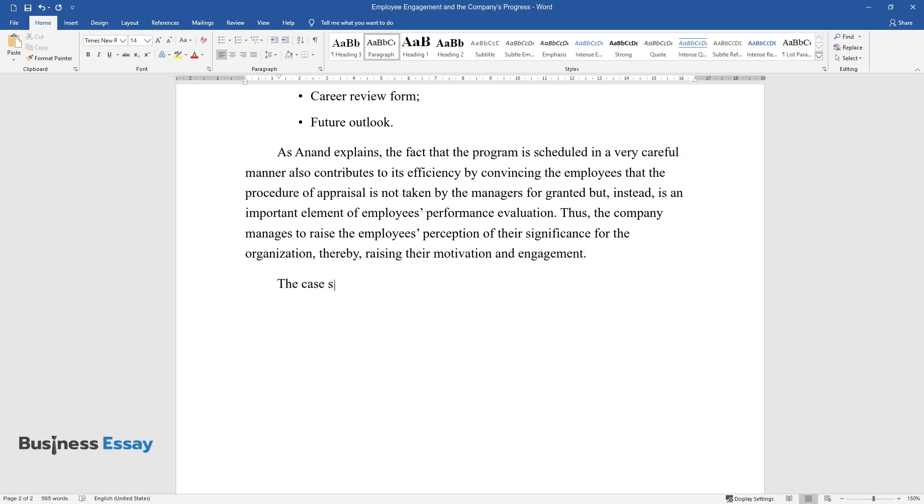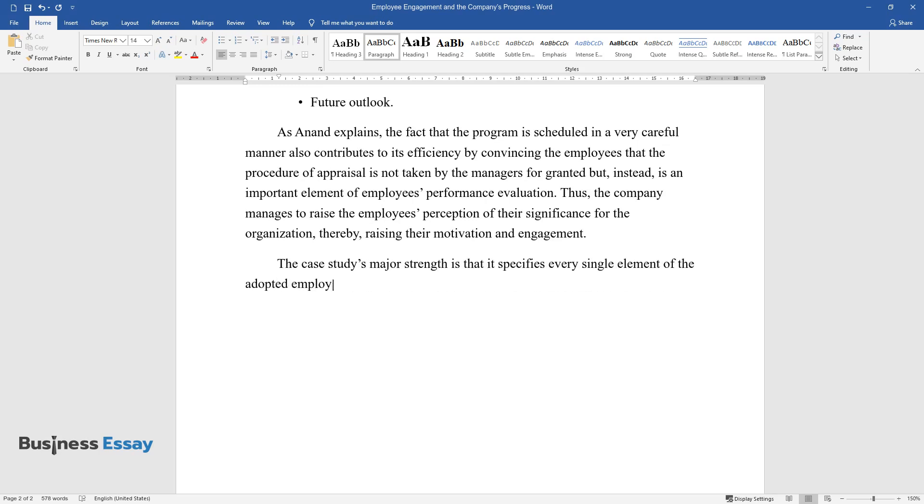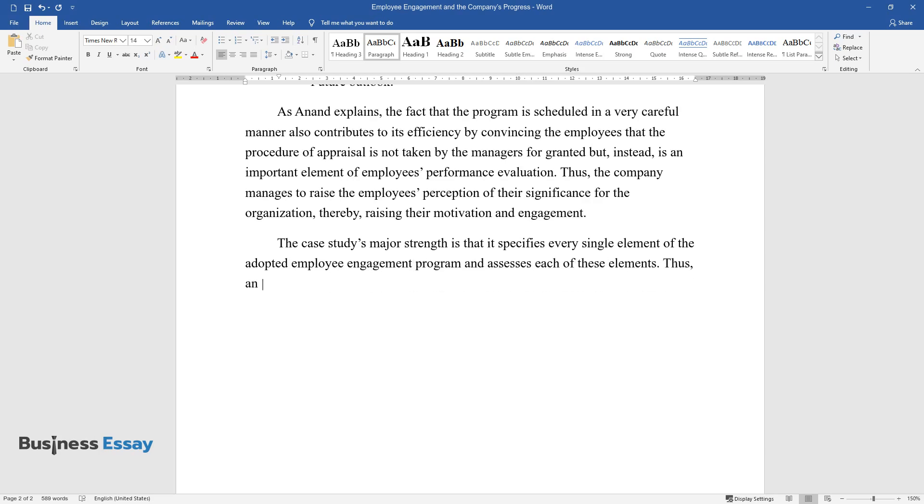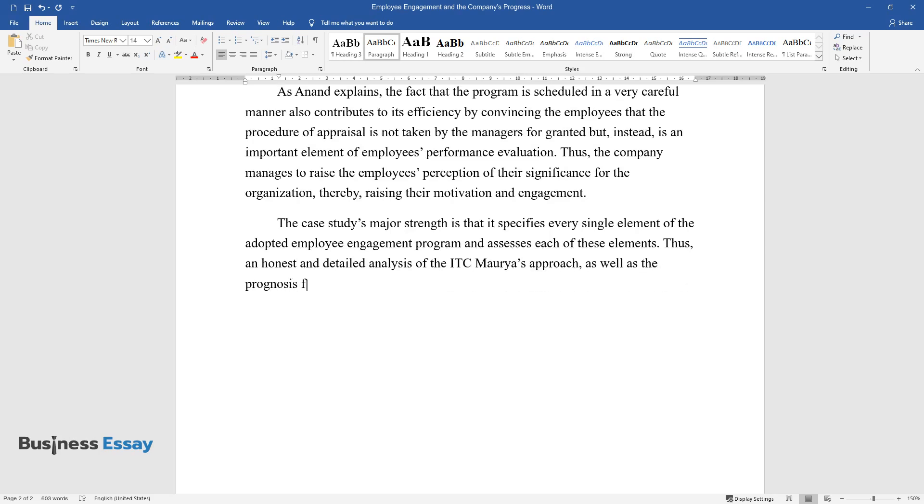The case study's major strength is that it specifies every single element of the adopted employee engagement program and assesses each of these elements. Thus, an honest and detailed analysis of the ITC Morya's approach, as well as the prognosis for the company's future progress, can be provided.